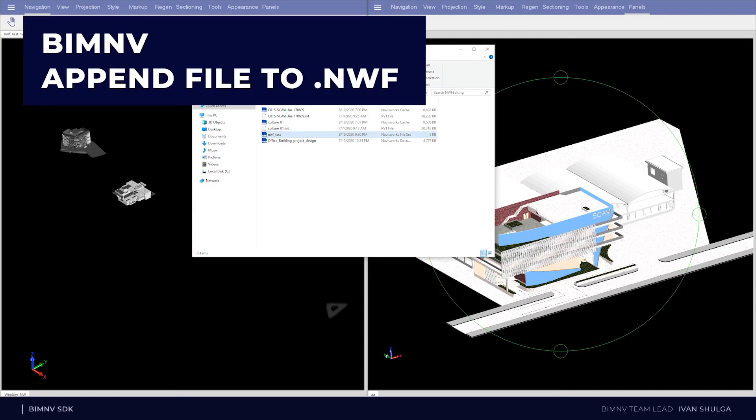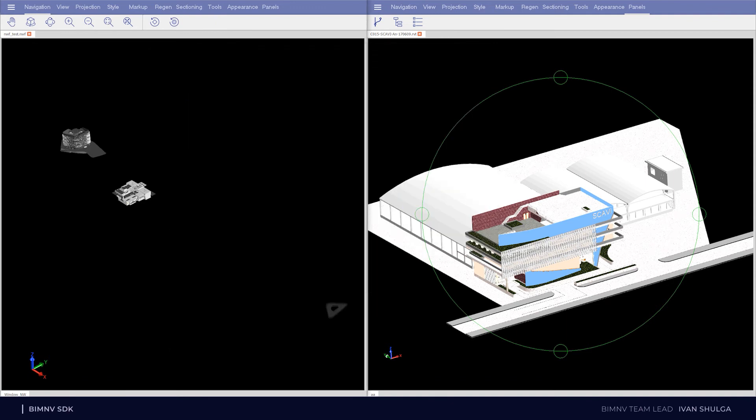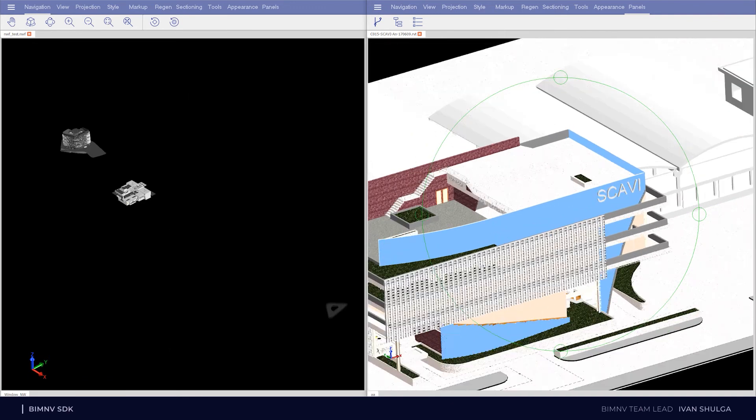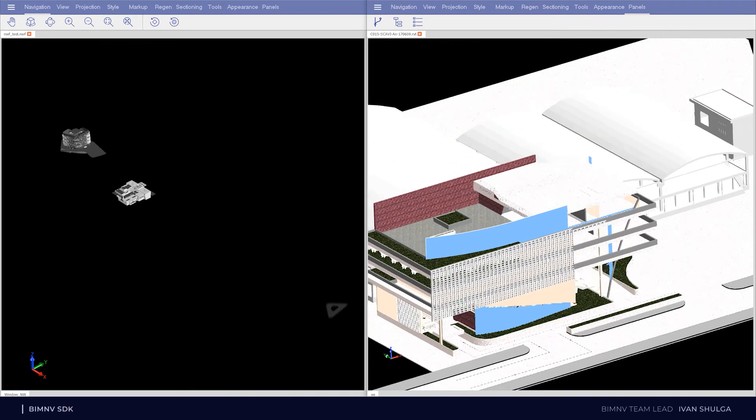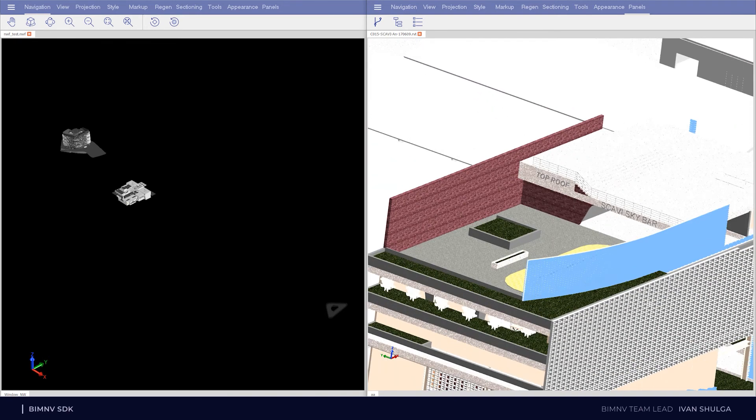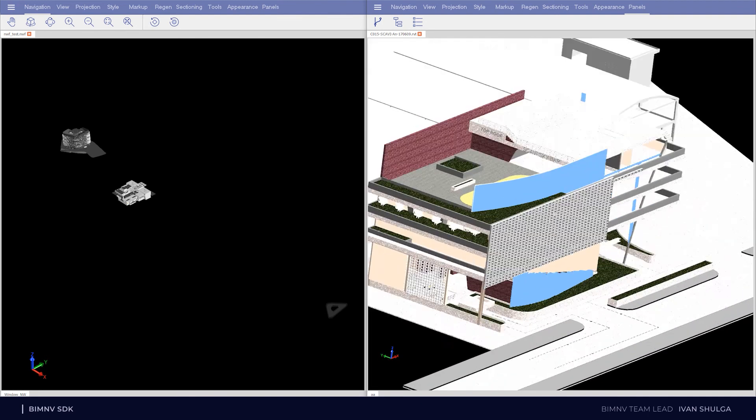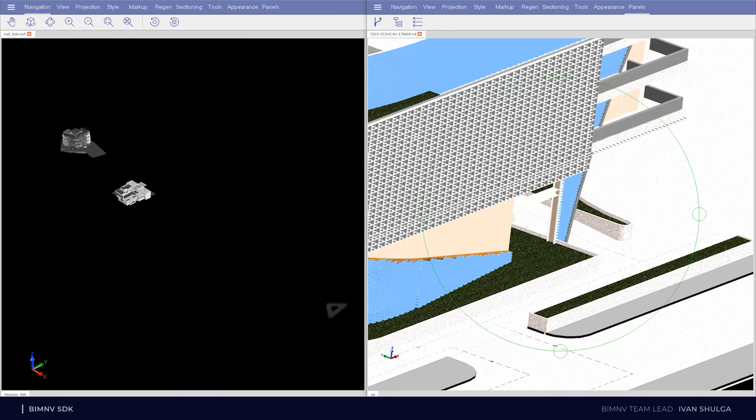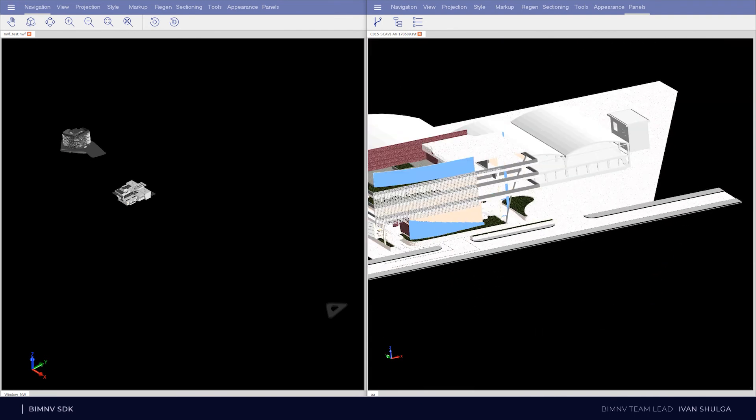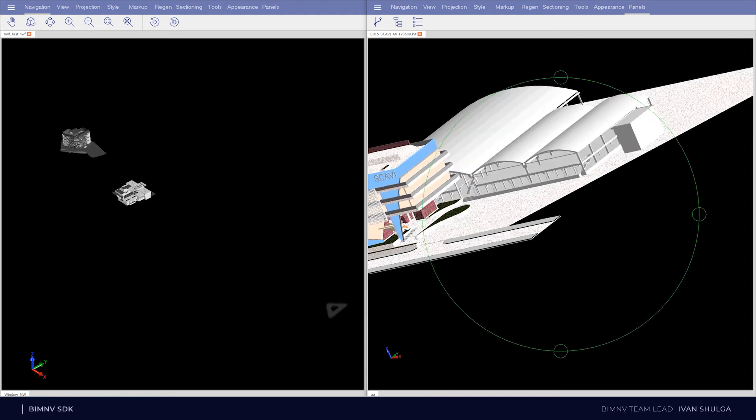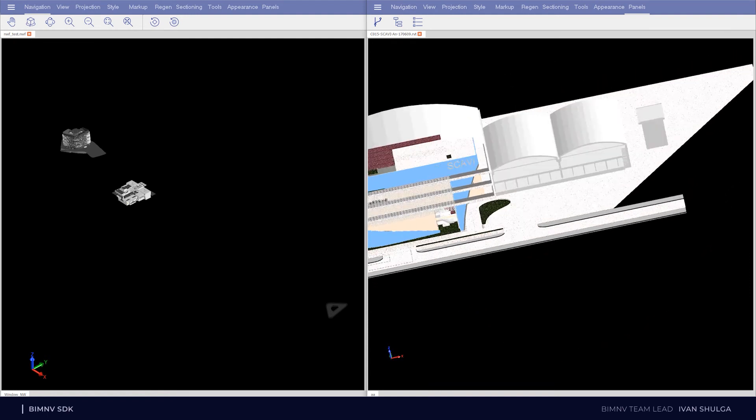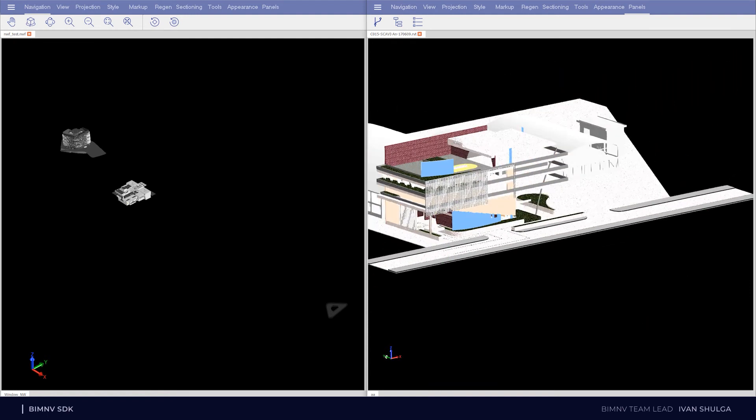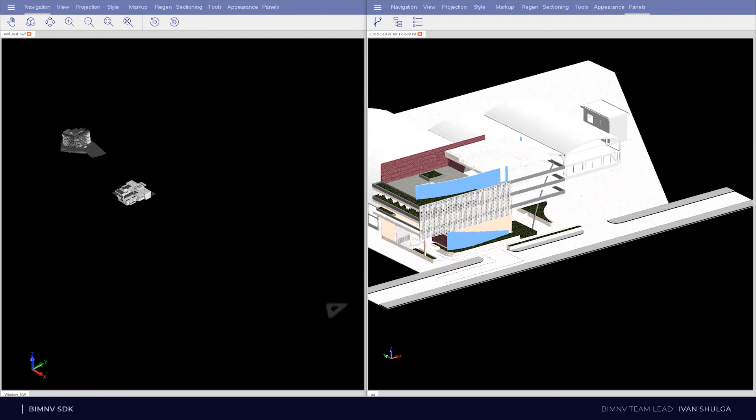To show how to perform appending of a new file to NWF, we need two source files. First is RVT file we want to append, and second is NWF file we want to append to. I opened these files in separate ODA viewers. In the right side you can see RVT file, and in the left side NWF file.